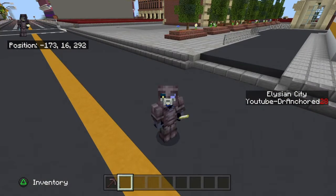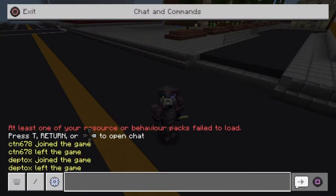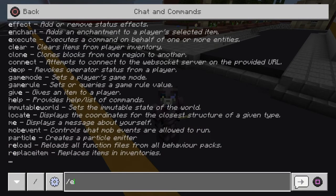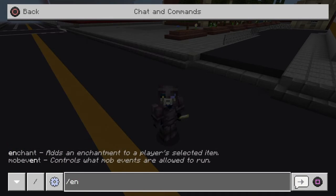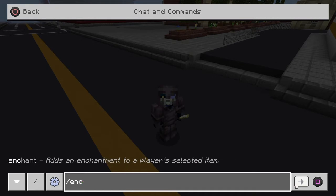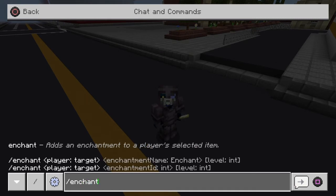All you guys need to do is go into your menu and type in /enchant — so /enchant, like you guys can see me doing on screen now. Obviously, you must have the item you want enchanted in your hotbar and your hand on that item.